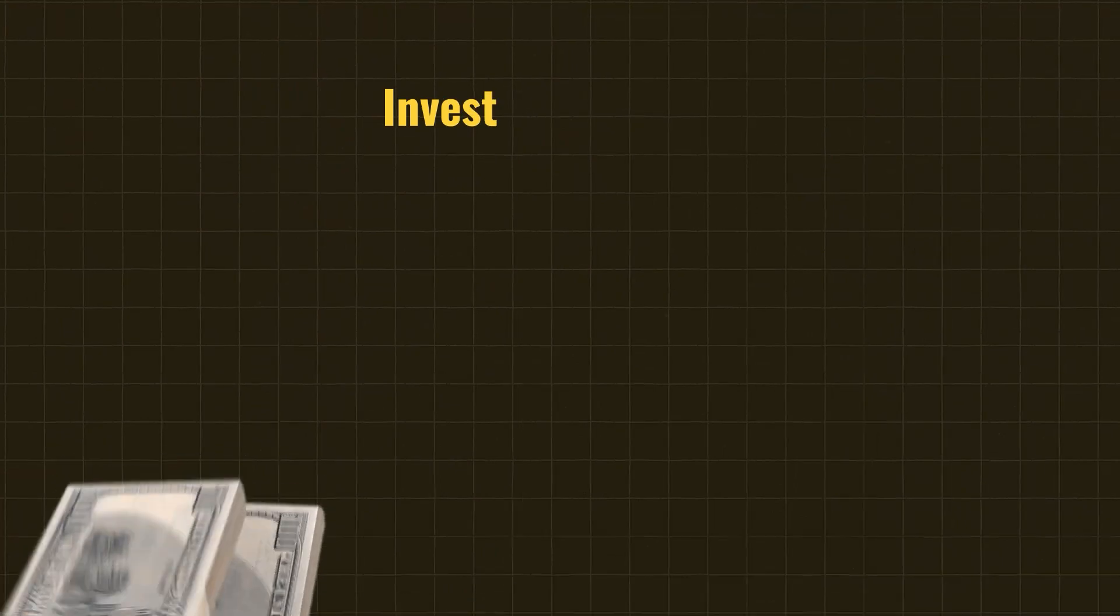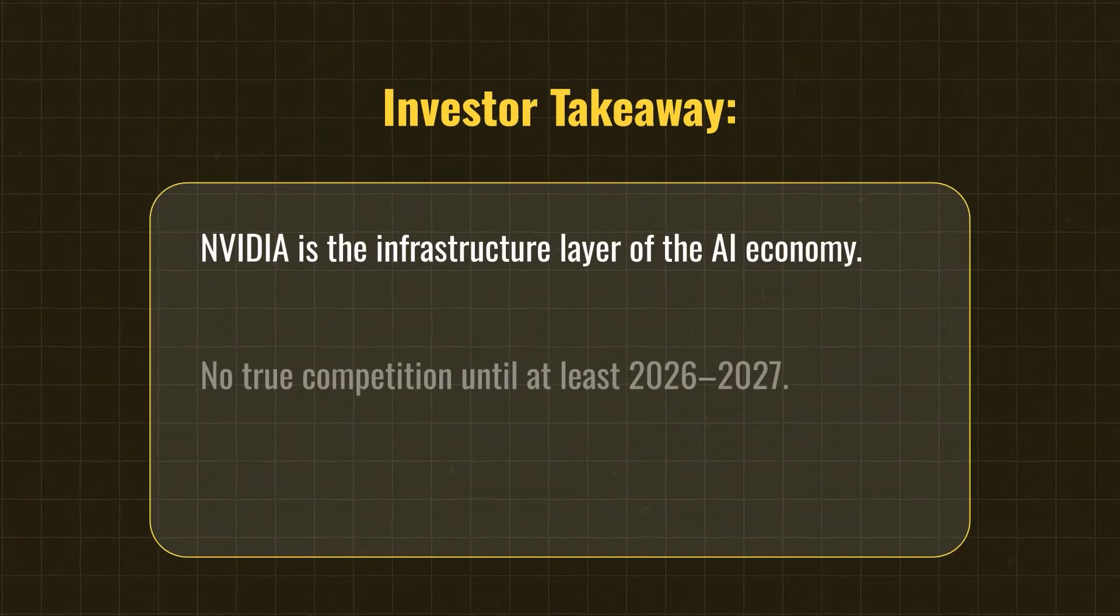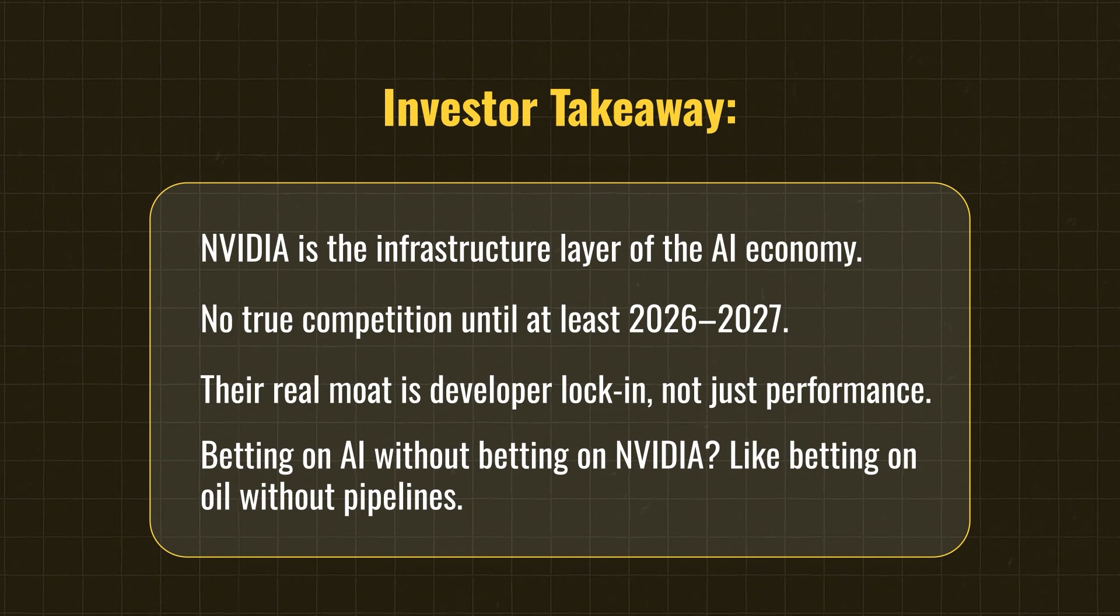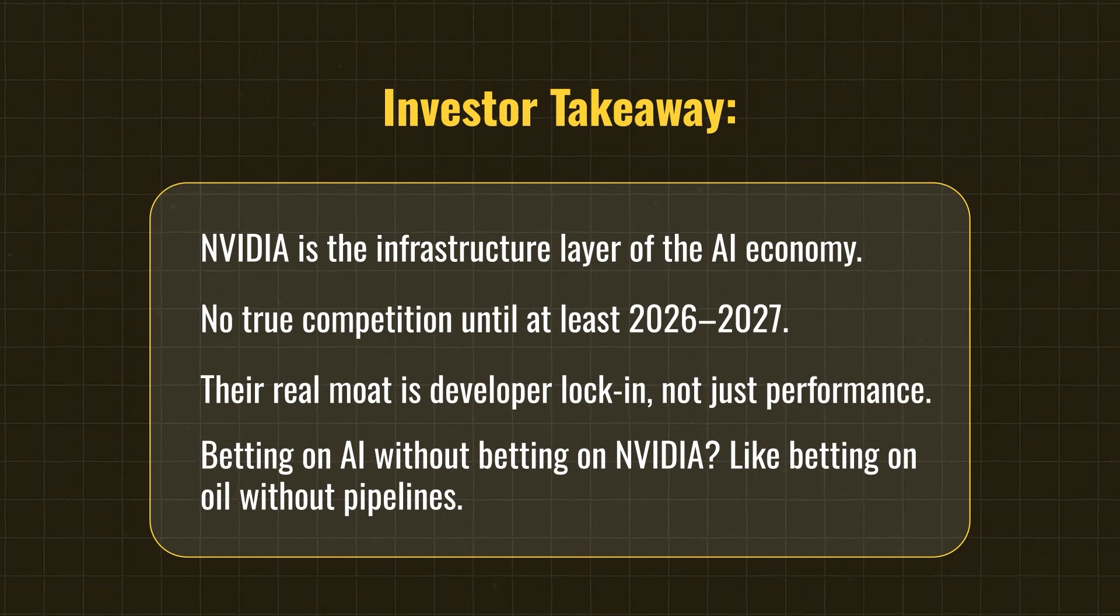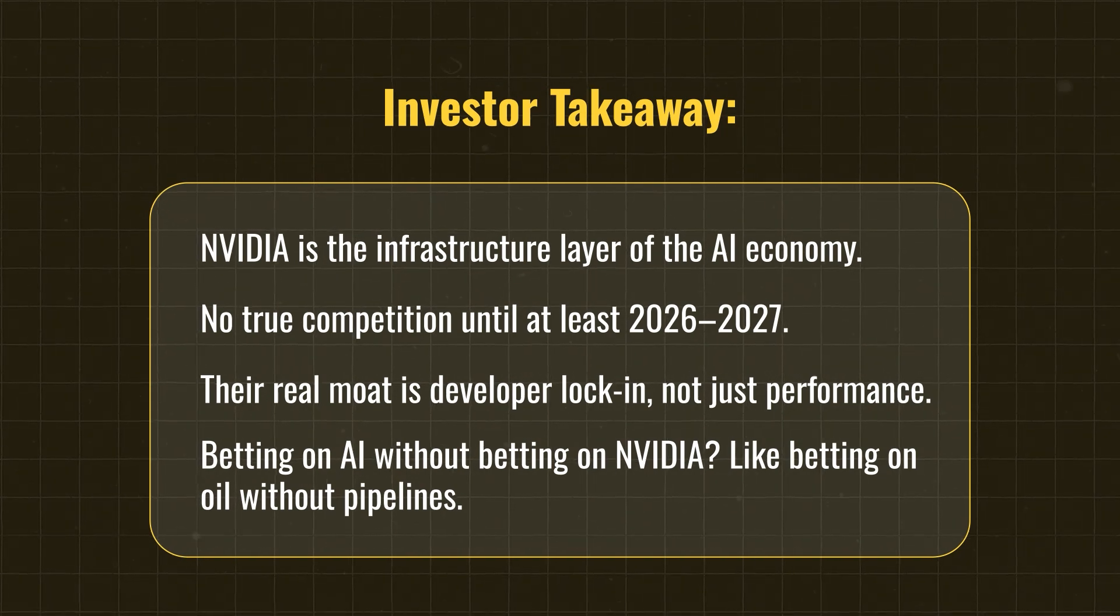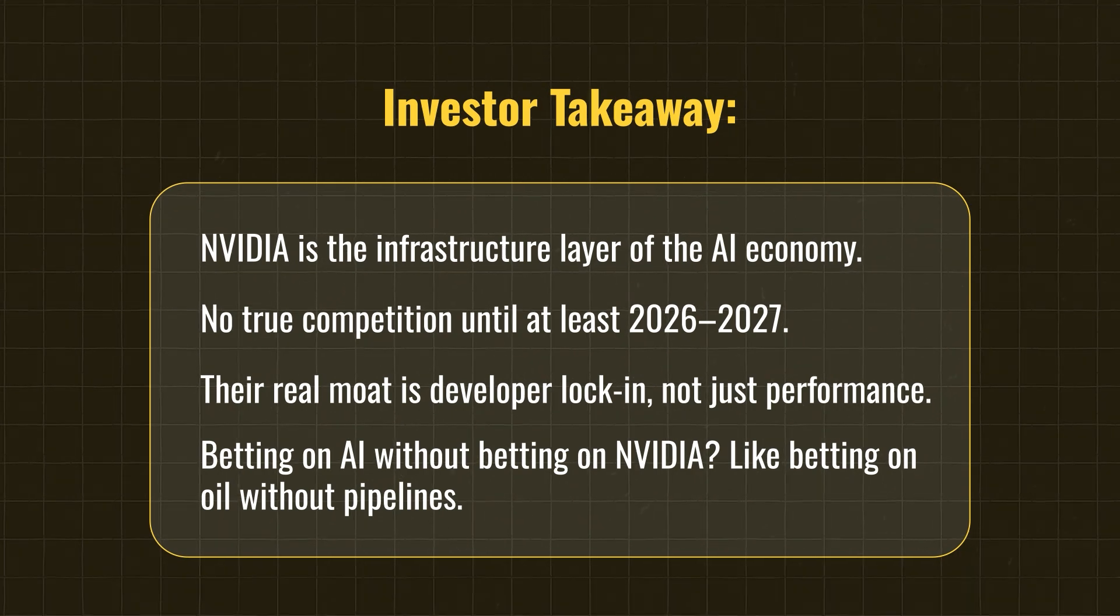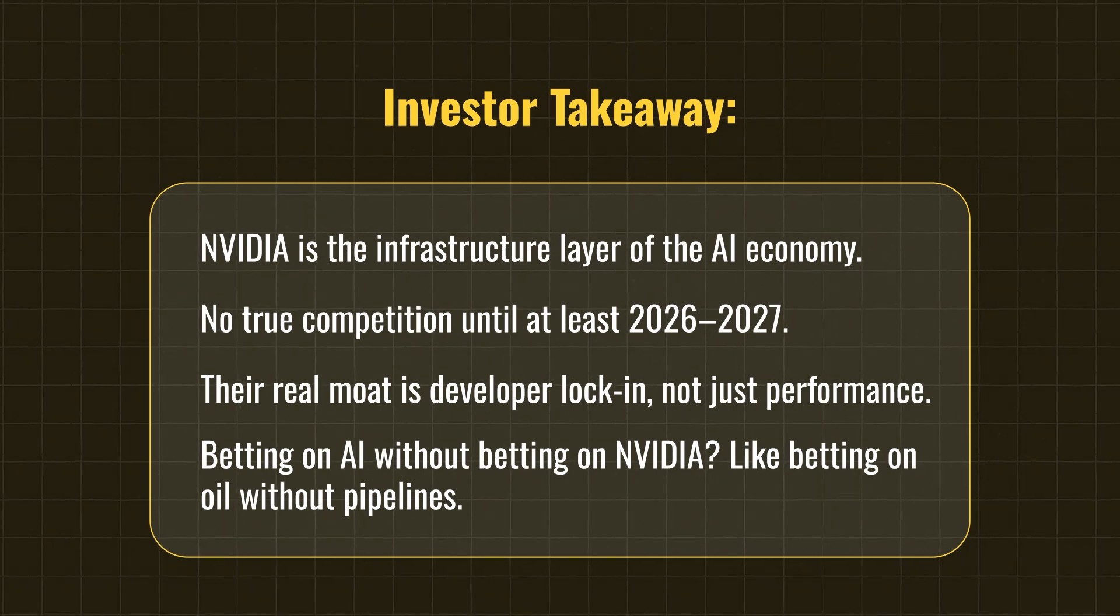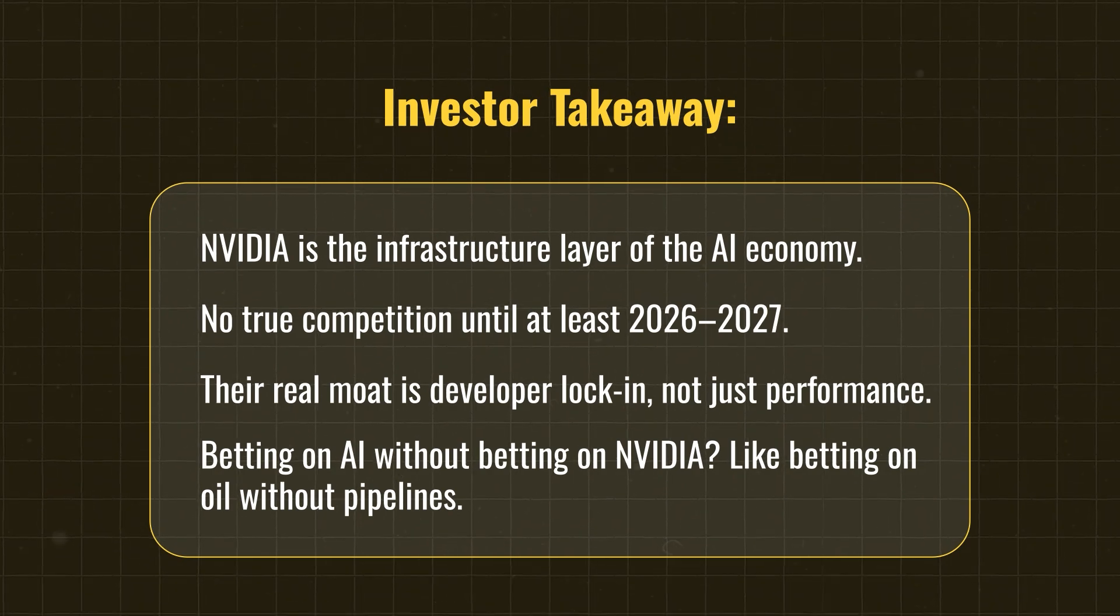To give an investor takeaway in this, NVIDIA is the infrastructural AI of the AI economy. No real competition until at least 2026-2027. Their real moat is developer lock-in, not just performance. Betting on AI without betting in NVIDIA is simply like betting on oil without pipelines.